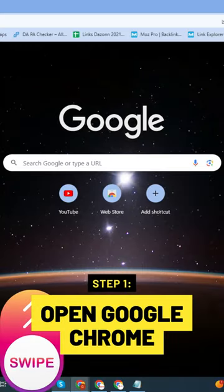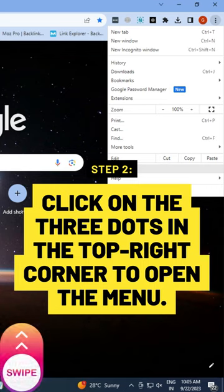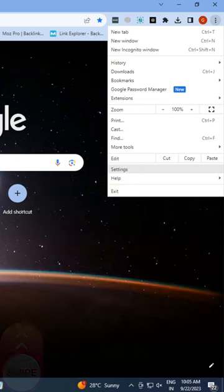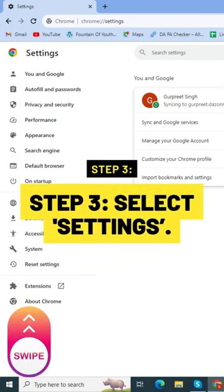Open Google Chrome. Step 2: Click on the three dots in the top right corner to open the menu. Step 3: